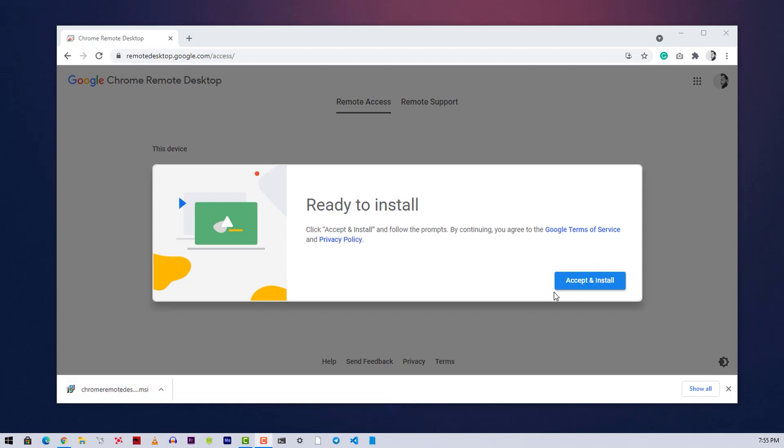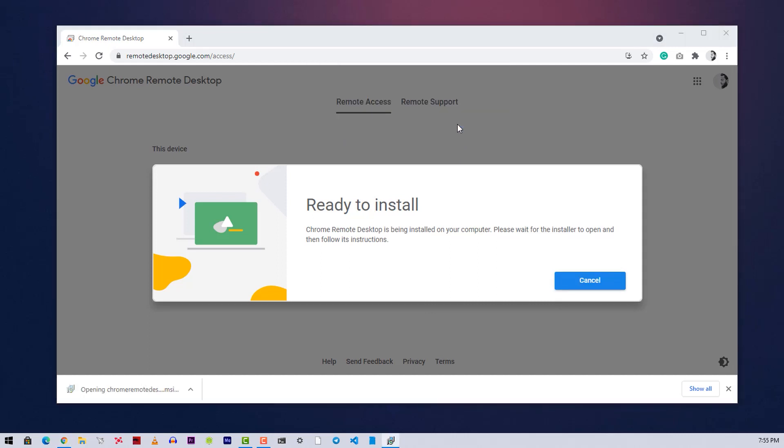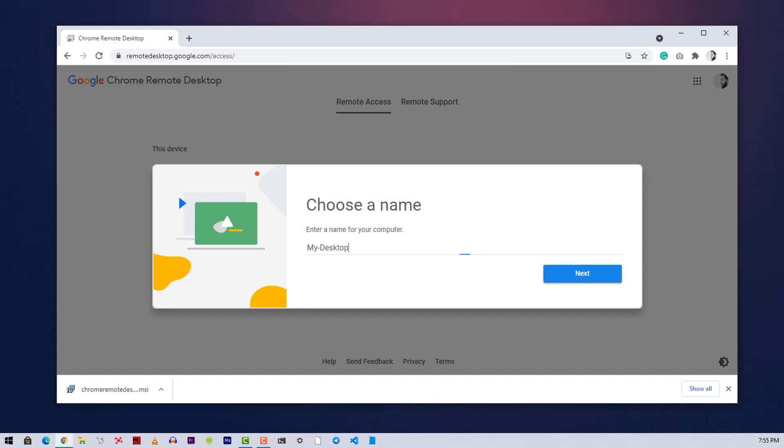After downloading, click on Accept and Install, and it will ask you for permission to run the remote desktop installer on your PC. Just simply hit Yes and it will automatically do everything for you.